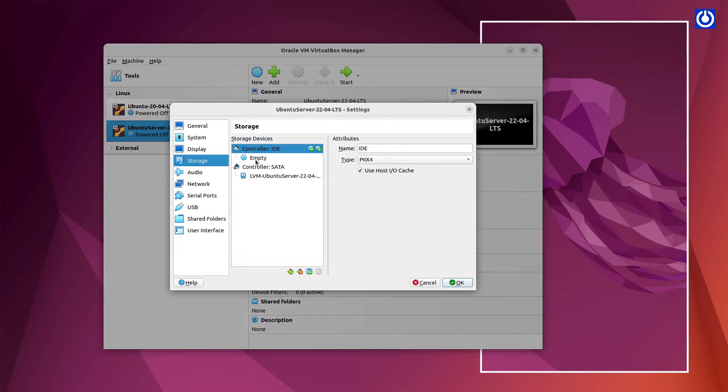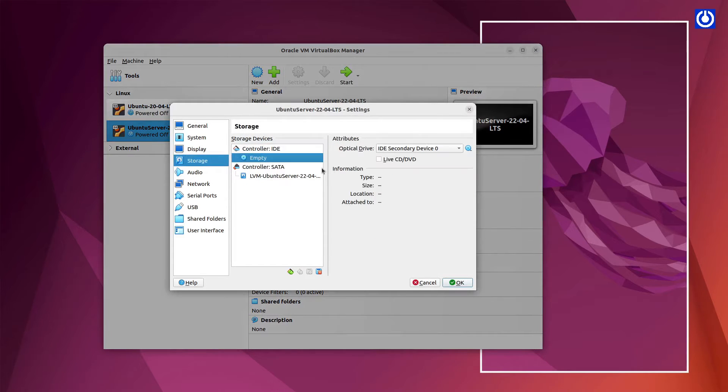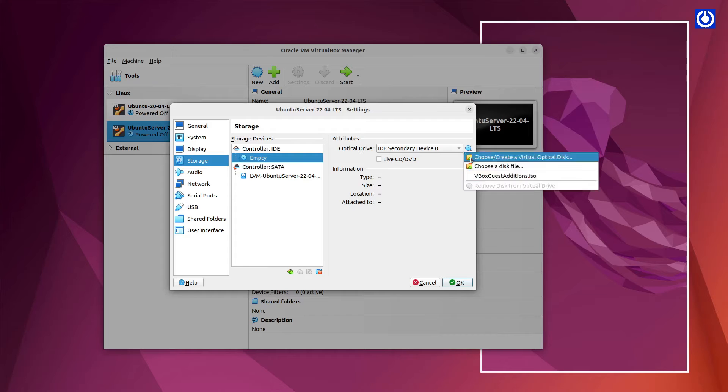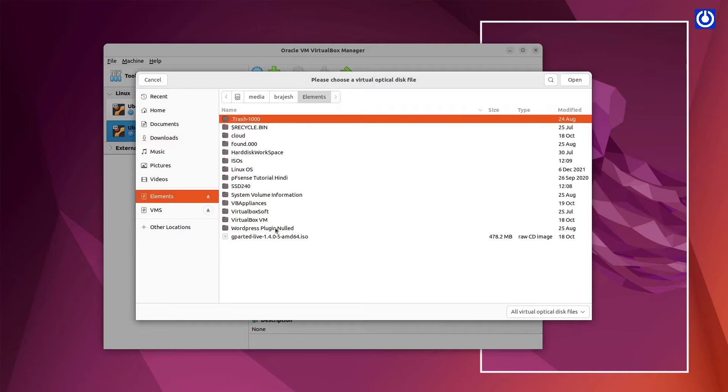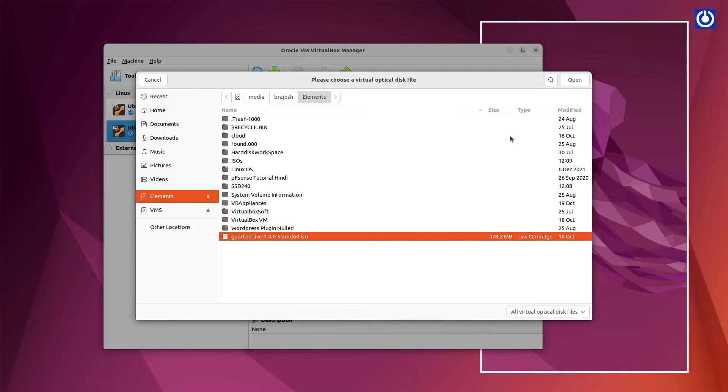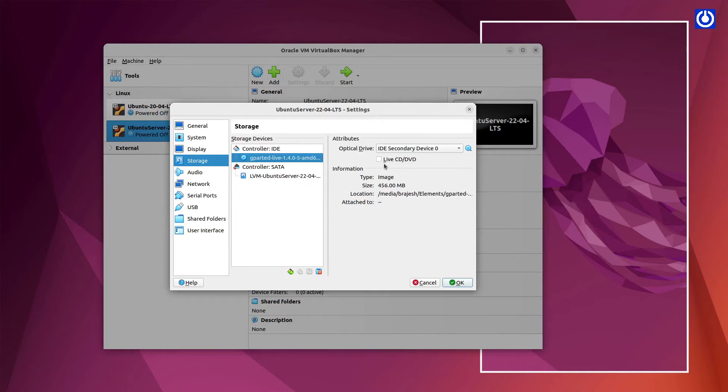Then, select IDE Controller Empty. On Optical Drive, choose a disk file. Then, find GParted ISO Live Image file then click Open. Then, enable Live CD or DVD. Click OK.